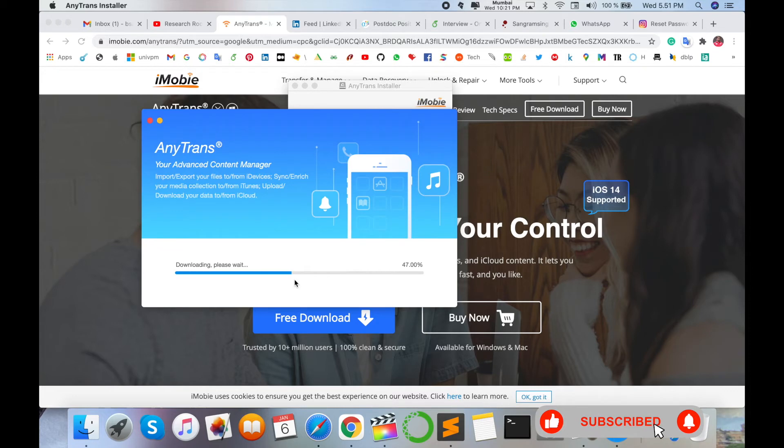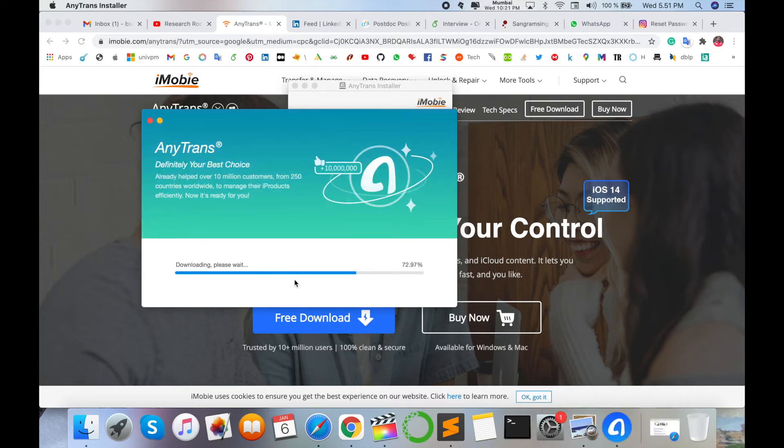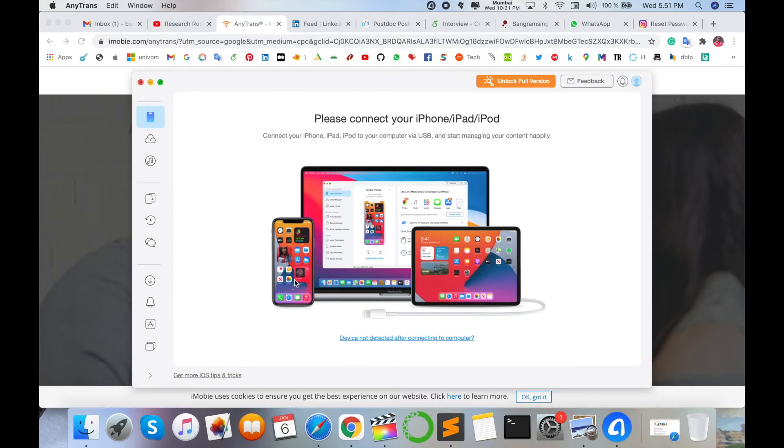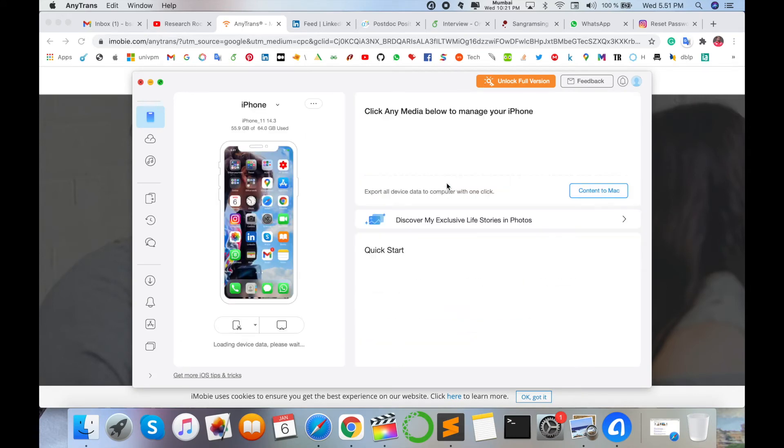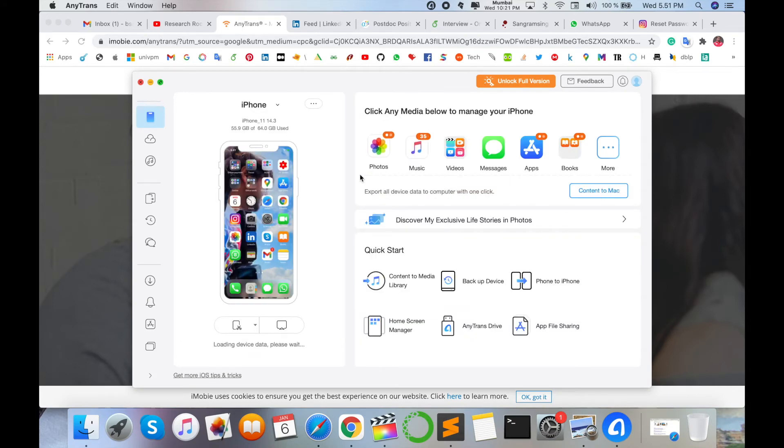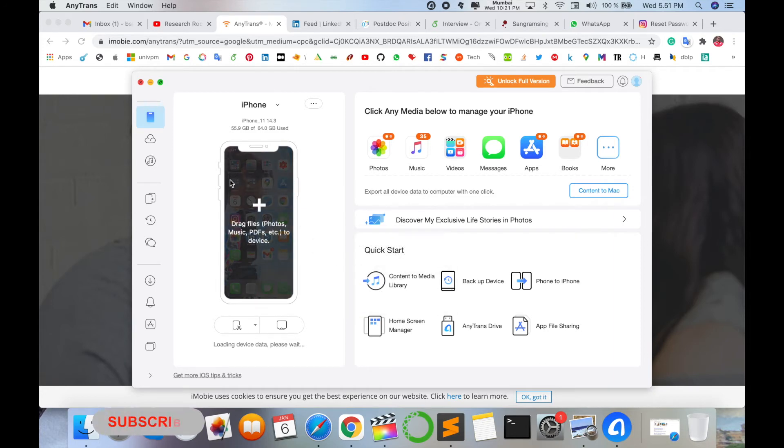Wait a couple of seconds. This process depends on your internet speed. Now the installation is done and then I connect my iPhone here.